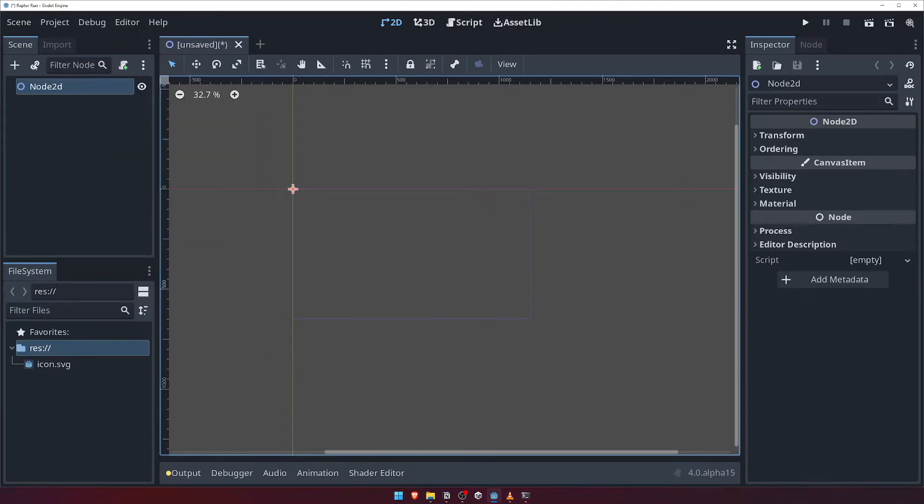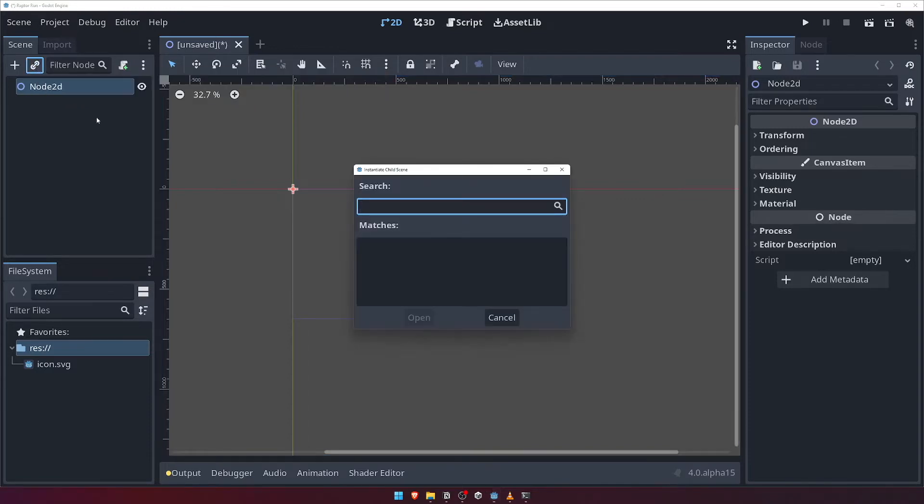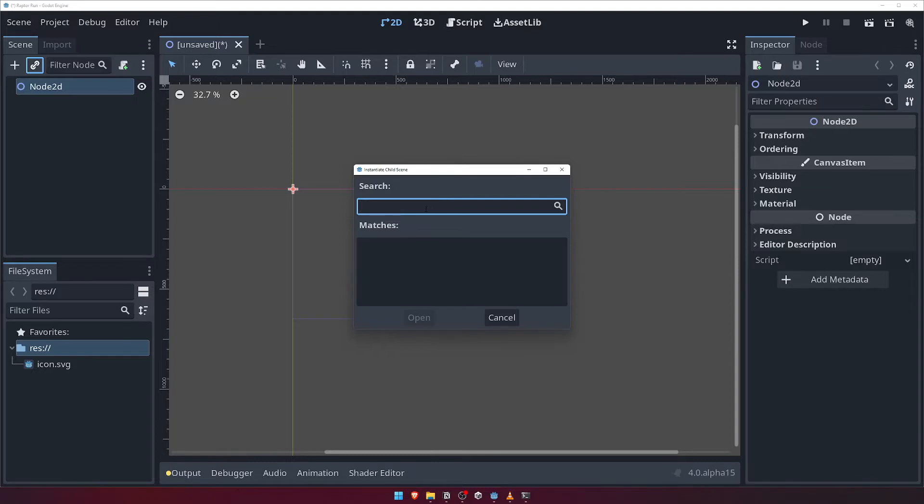The next button that looks kind of like a chain link is the Instantiate Child Scene button. Clicking this will open up the Instantiate Child Scene window. Earlier I mentioned that in Godot, everything is made up of scenes. This is where that design philosophy comes into play.